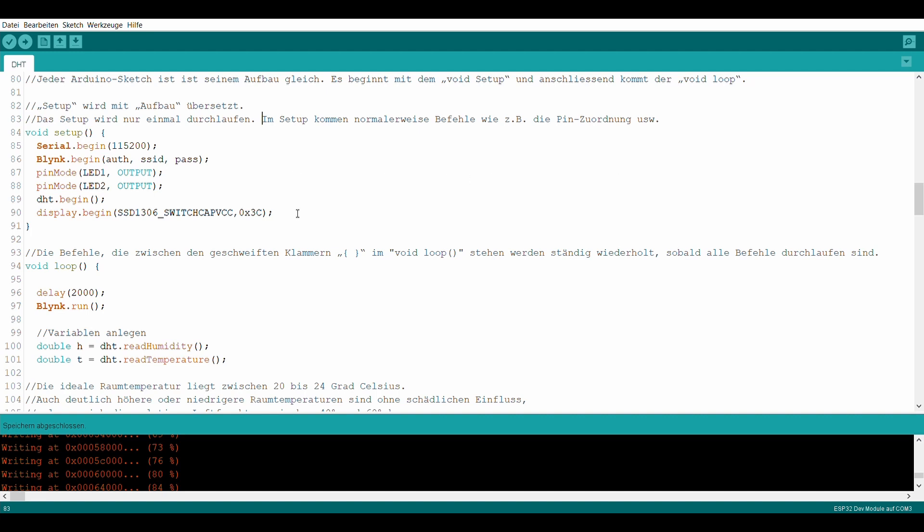In der Funktion Void-Loop wird der Sensor angesteuert. Die Befehle im Void-Loop werden ständig wiederholt, sobald alle Befehle durchlaufen sind. Mit Blynk-Run werden alle Blynk-Funktionen abgefragt. Die Daten werden alle zwei Sekunden übermittelt.